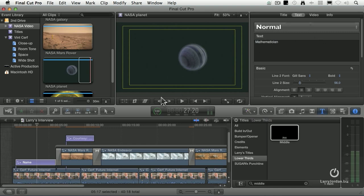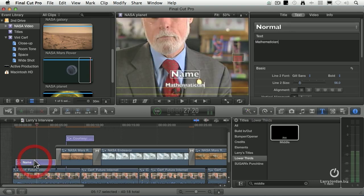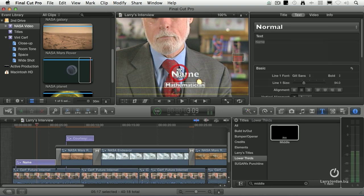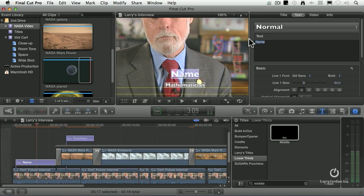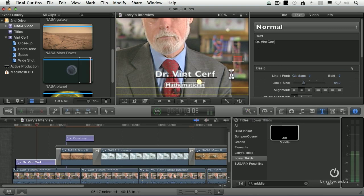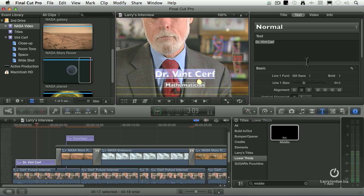Now, we'll go back to... Double-click the name. Select it. I could either type it in the viewer or type it in the text box. Doctor. Vint. Cerf. Whoops, no period. C-E-R-F. Okay, good. Now, let's add some styling to this.